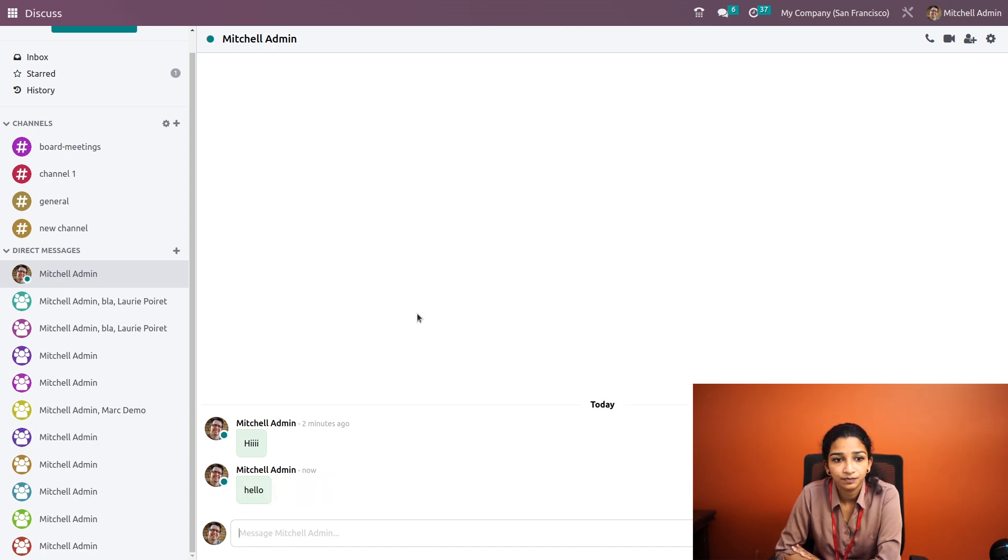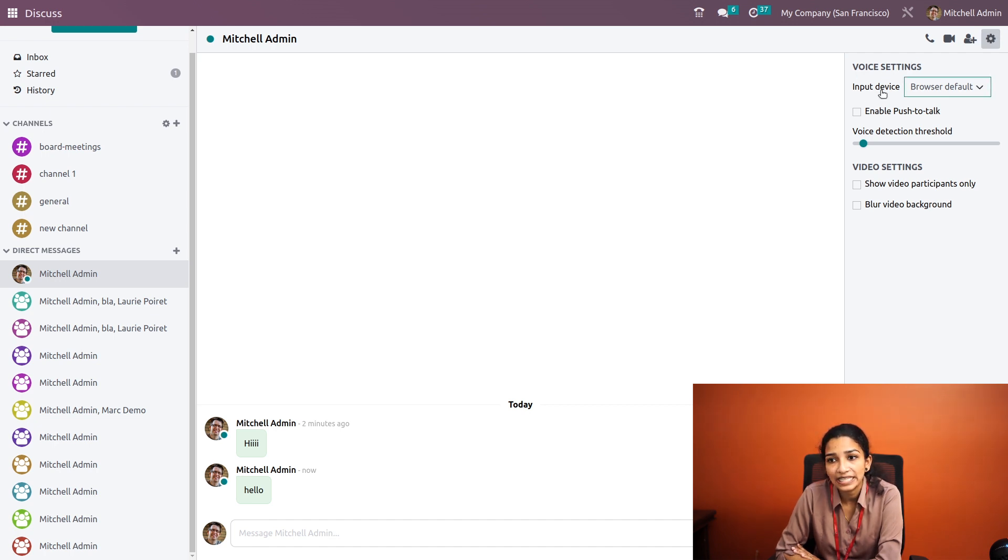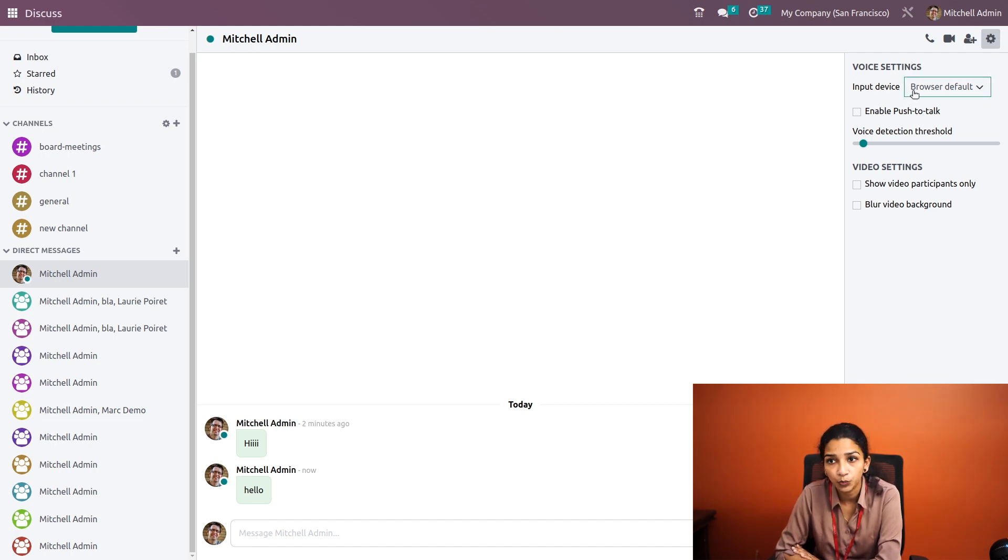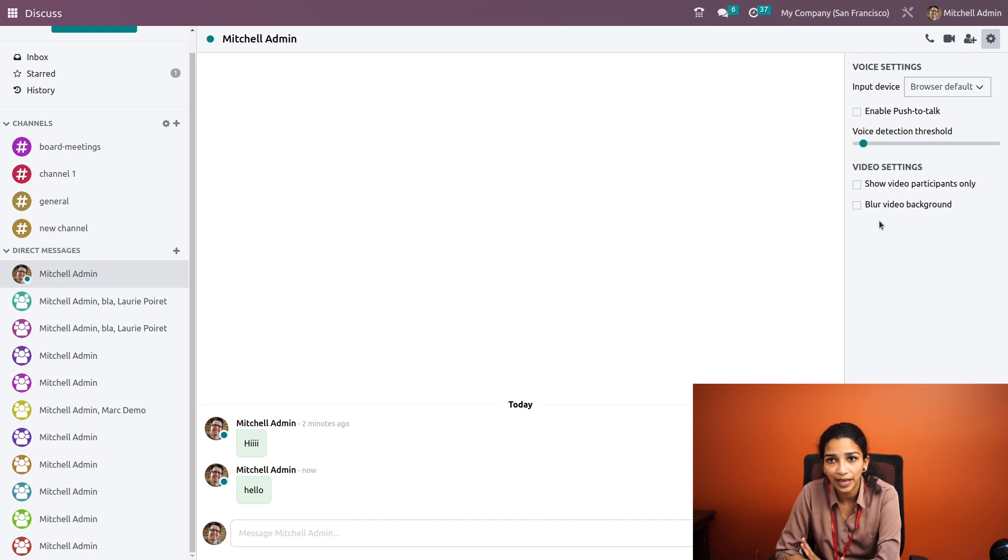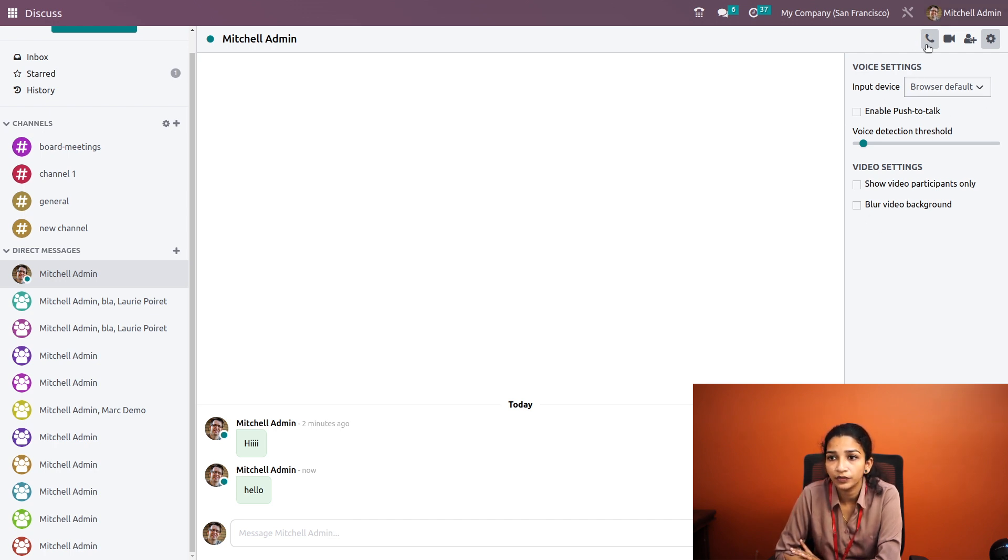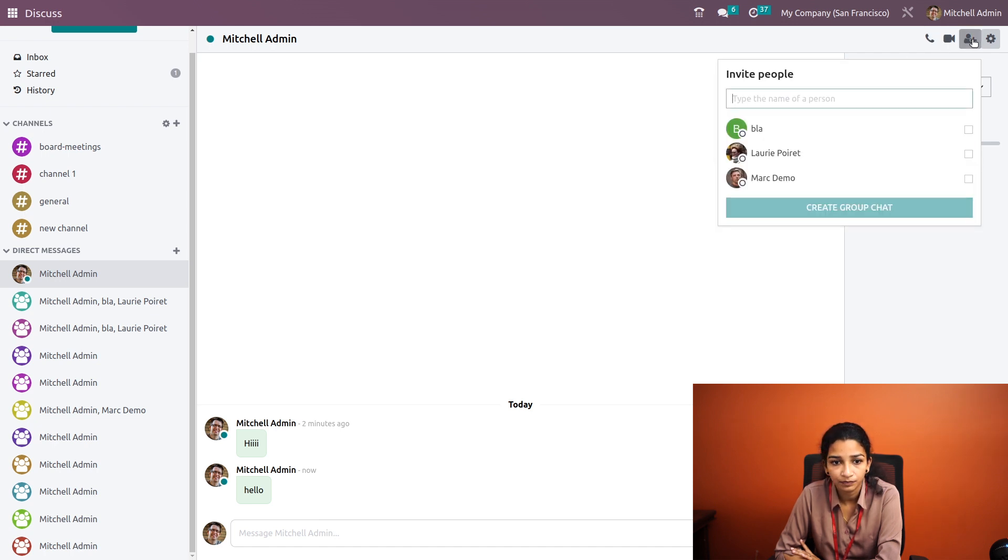Under settings, we have the voice and video settings where we can choose the input device and enable push to talk. Under video settings we can show video participants only or block the video background. We can also make calls from here and invite people.